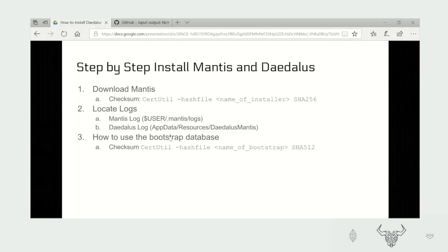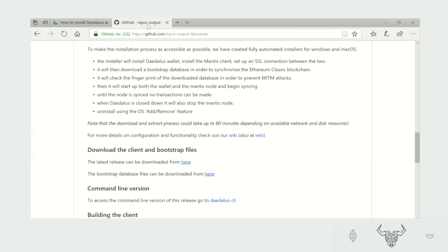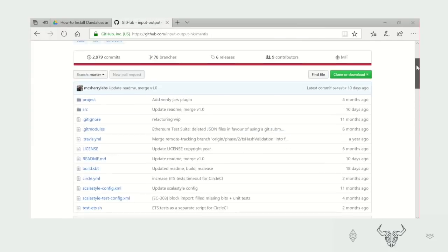Hello everyone. Today we're going to see the step-by-step instructions on how to install Mantis and Daedalus on Windows 10.